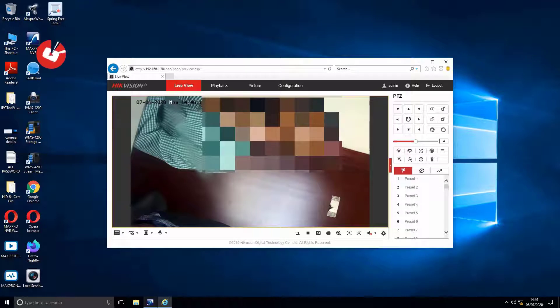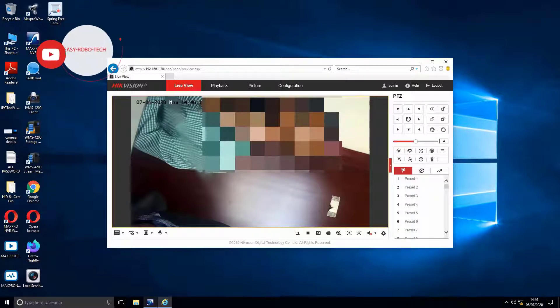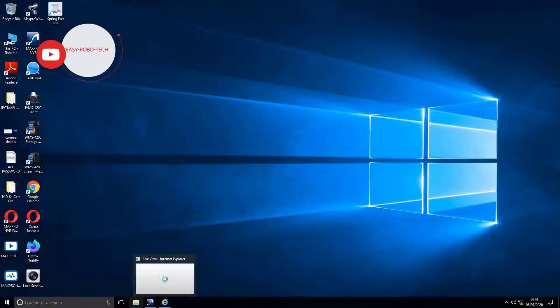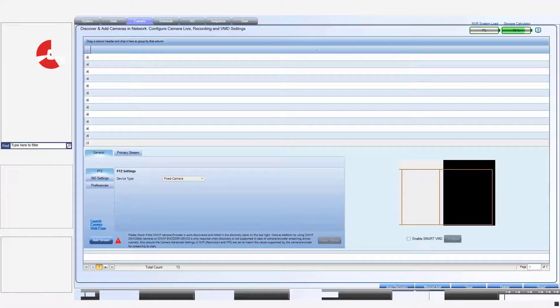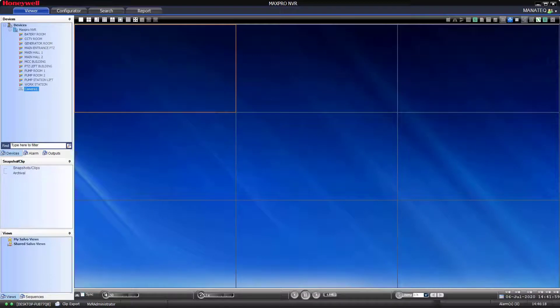To do that, minimize this browser and maximize MaxPro. But still it's not working. Go back to browser.